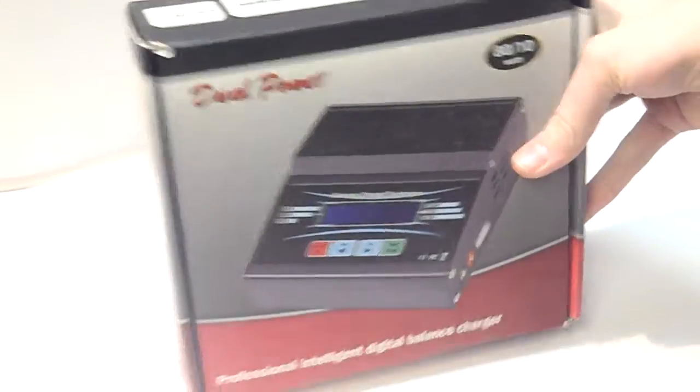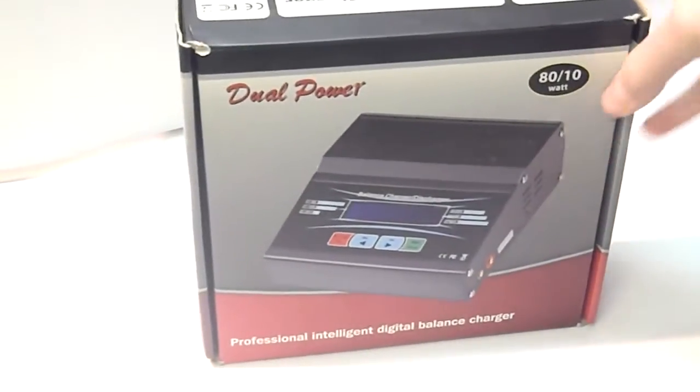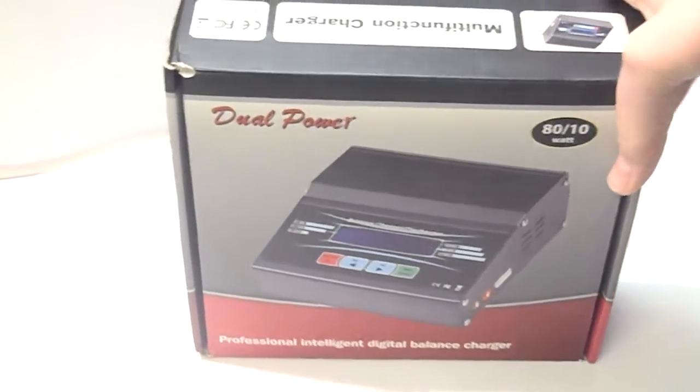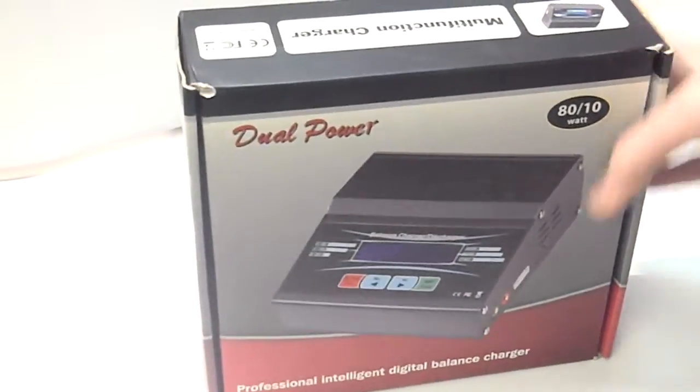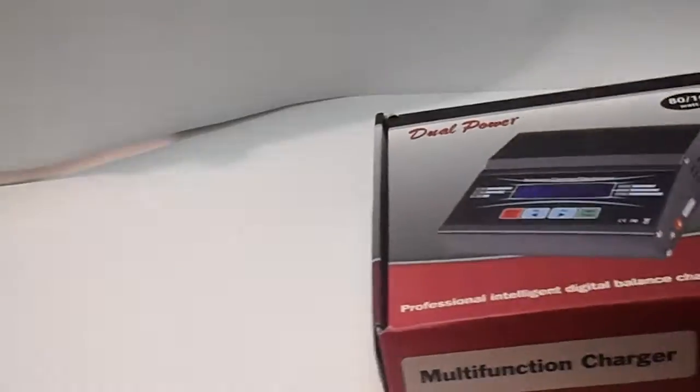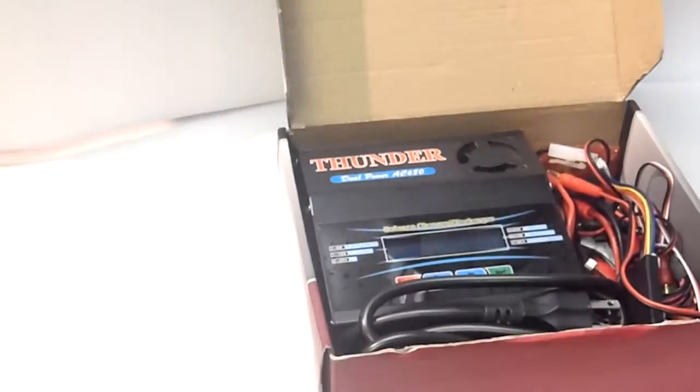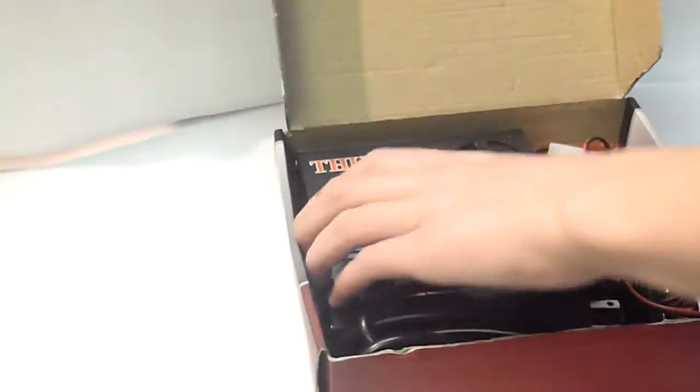And it can charge up to 6 amps, discharge up to 2 amps, and that's basically the basics.